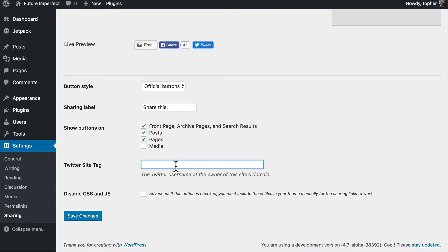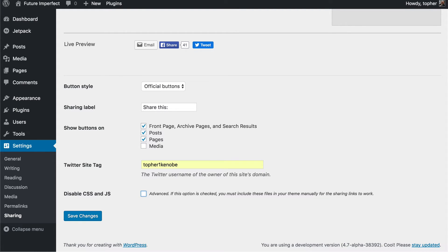And then they want your Twitter site tag if you're using Twitter. They just want to know your username. And you have the option to disable CSS and JS but I don't recommend it unless you really know what you're doing.